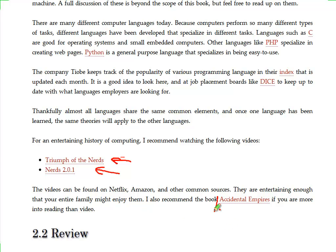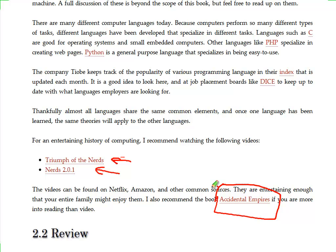This book, if you prefer book form, the Accidental Empires book is a great book to get even more detail than what's in the video and have an idea of where all of this different type of computer applications and computer programming languages actually came from. It's very interesting, very conflicted, and very competitive history.